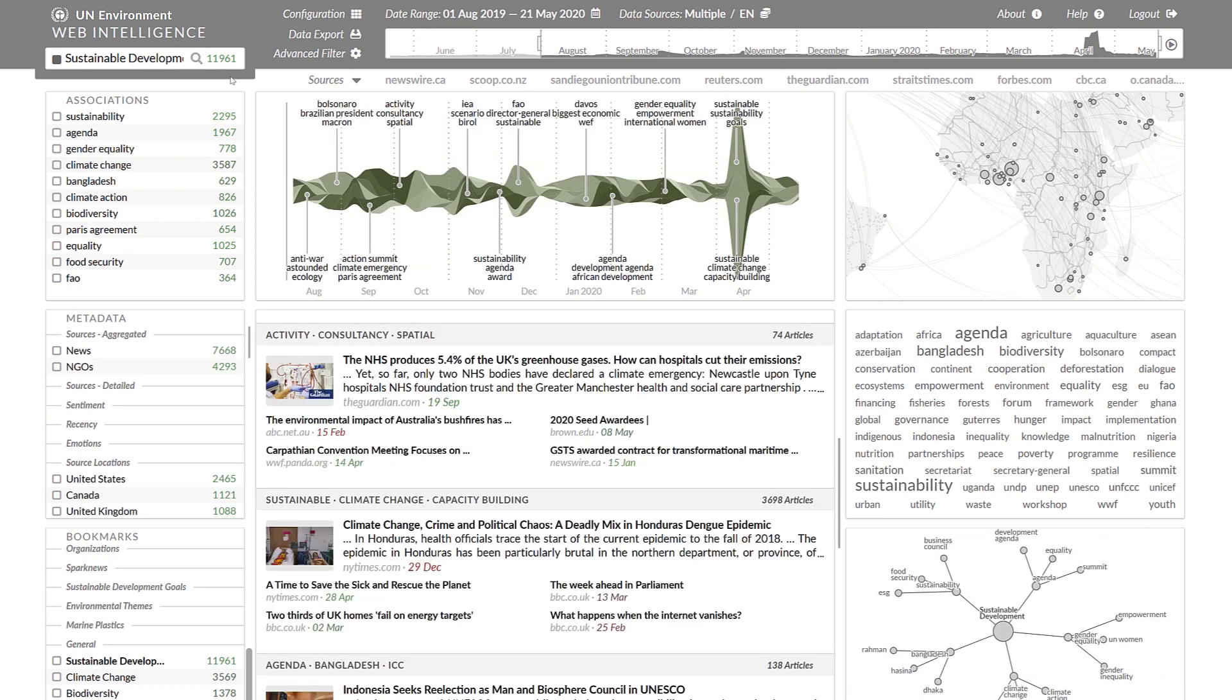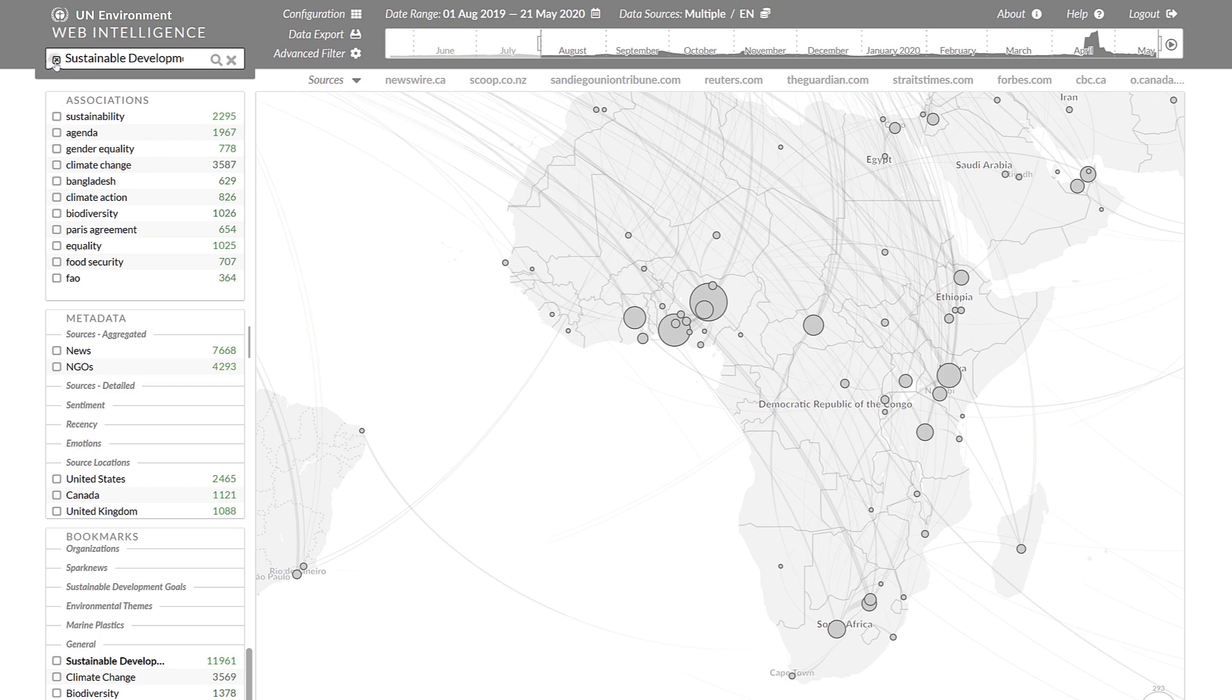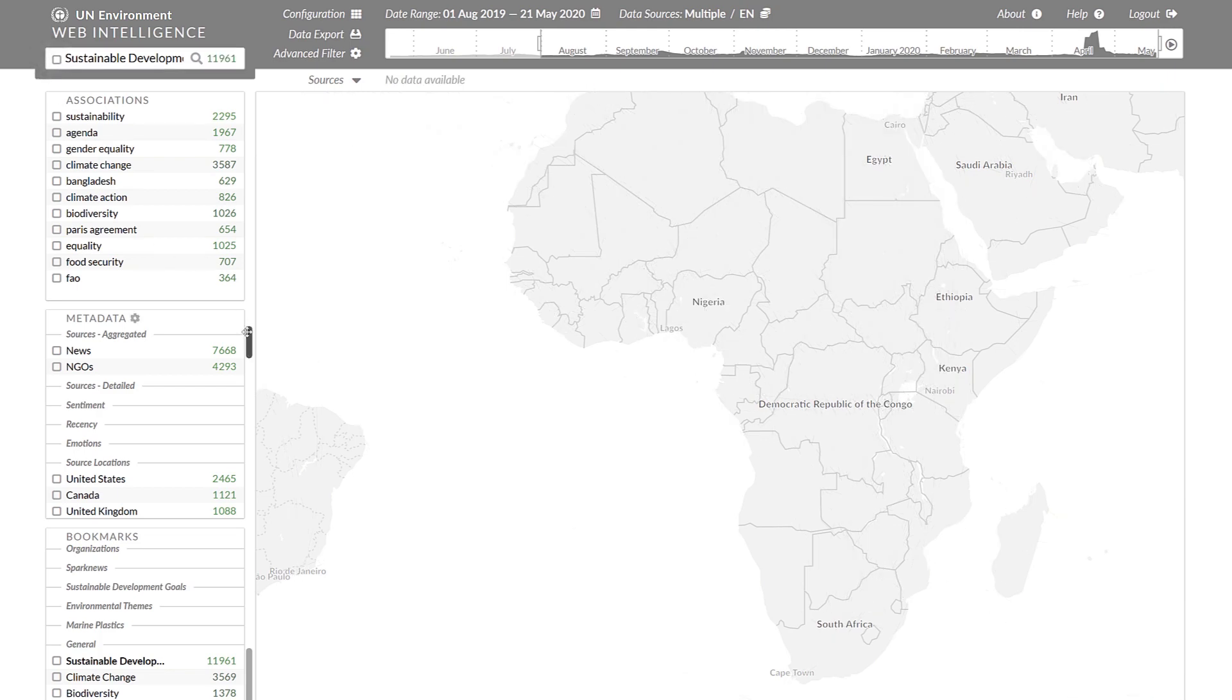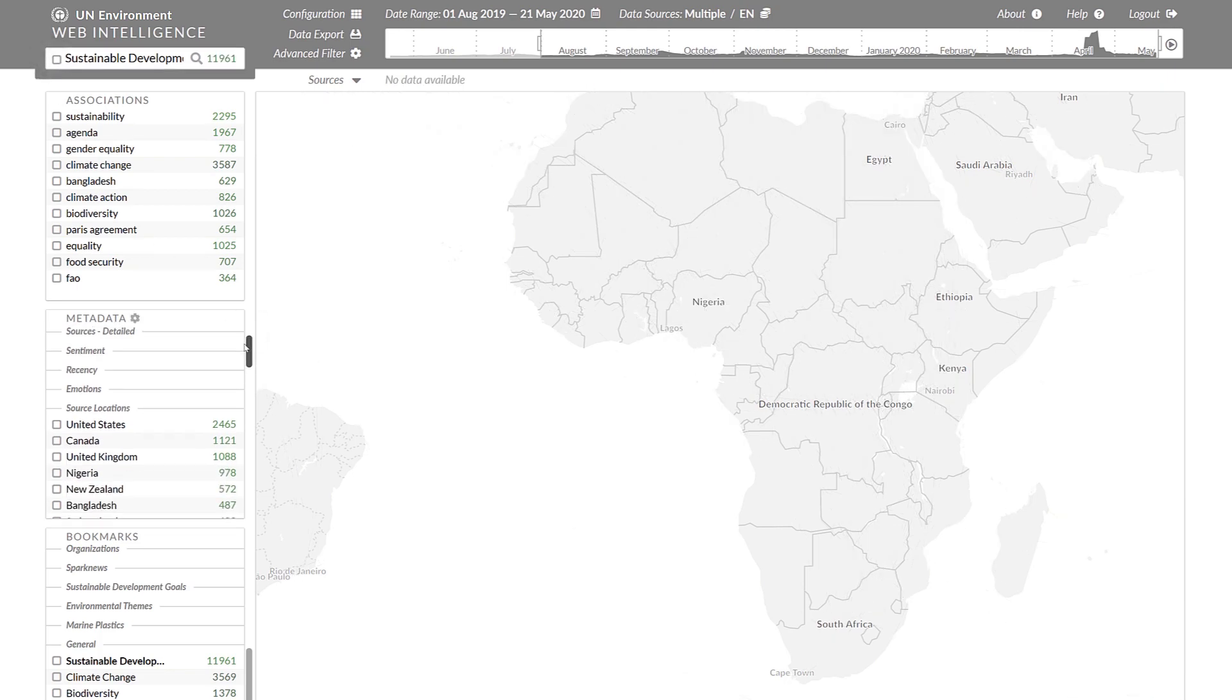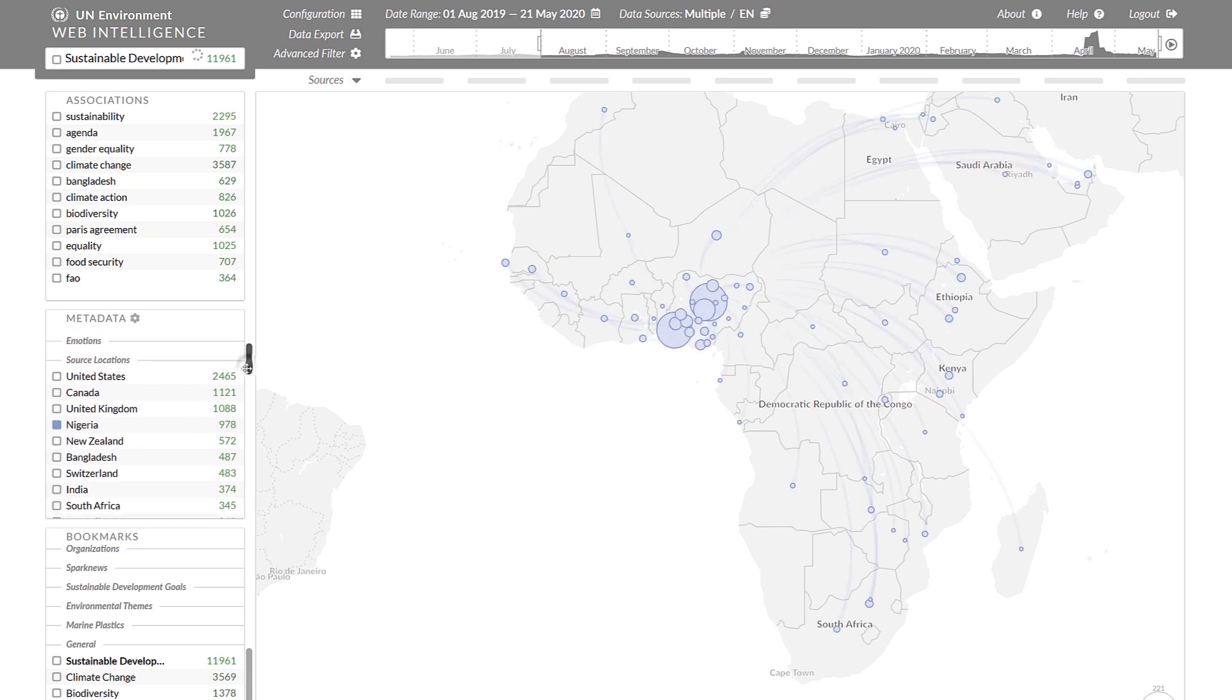The geographic map, for example, allows you to project those locations that are mentioned together with sustainable development and also to color code the analyzed coverage.